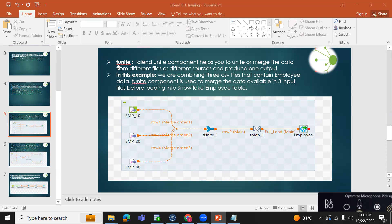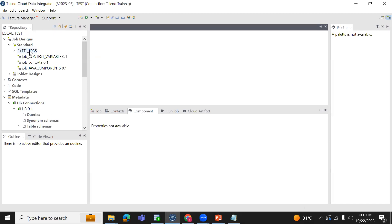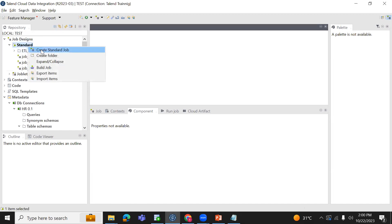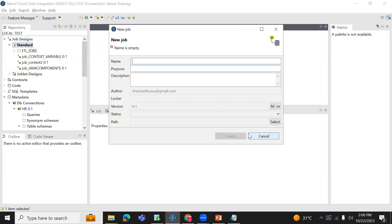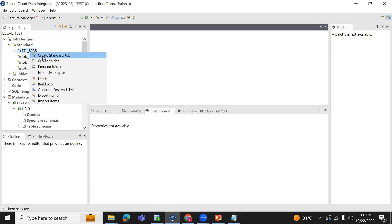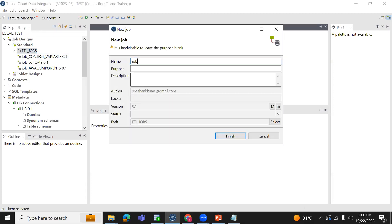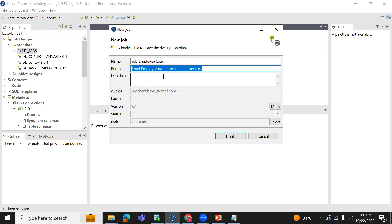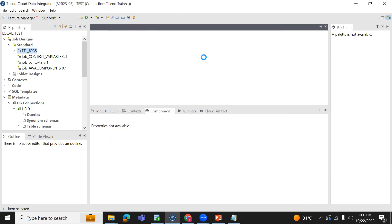Let us see step by step how T-Unit works. Let us go to Talon and create a job. Here I am taking an employee table instead of customer. Right-click on the folder, create the job, and here provide the job name: 'load employee data from multiple sources'. I am providing the same description, then click on finish.